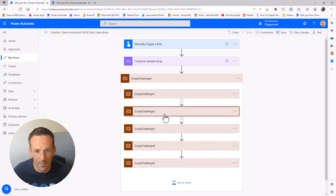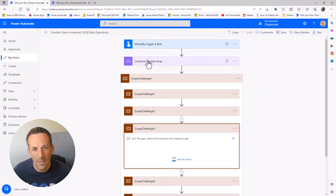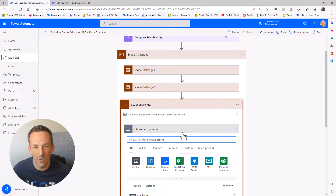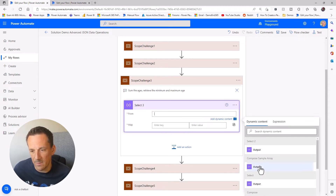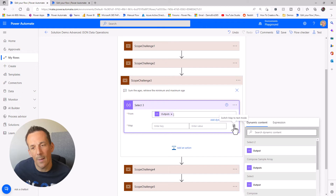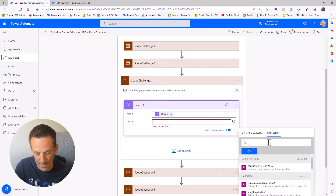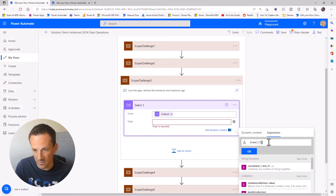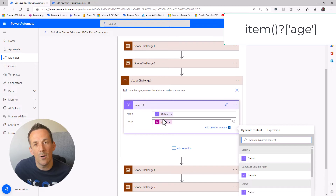On to challenge three — we need to sum the ages and retrieve the minimum and maximum age. Like we did with the email challenge, we need to get an array of those ages, so I'm going to use a Select action again. That Select action is based on the sample array. I'll put the action into text mode, and in the expression tab type in item with open and close brackets, square brackets, single quotes, and the word age. That gives me an array of all those ages.